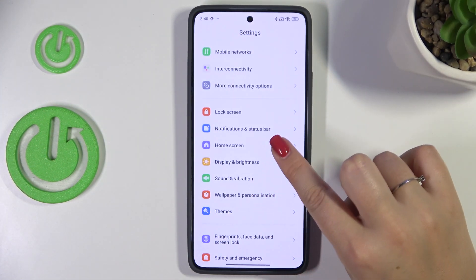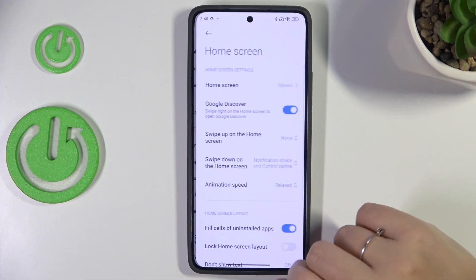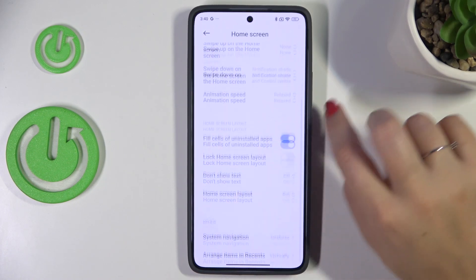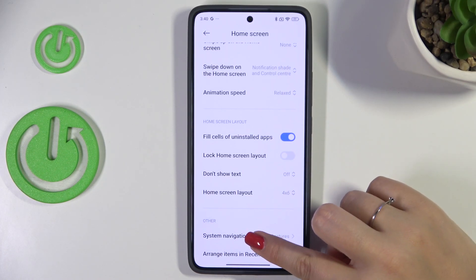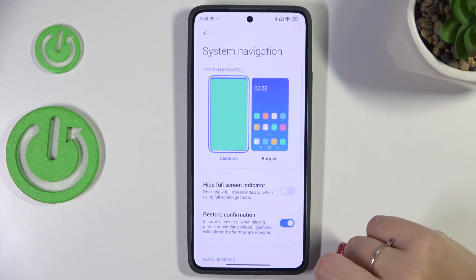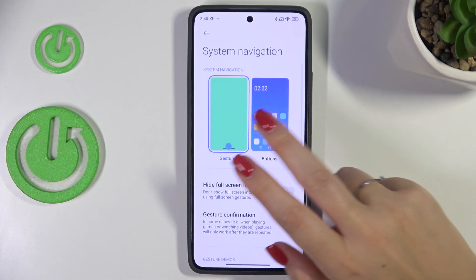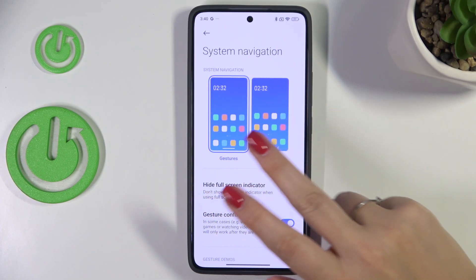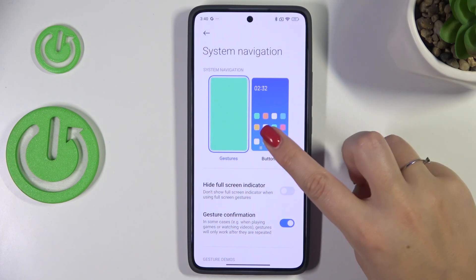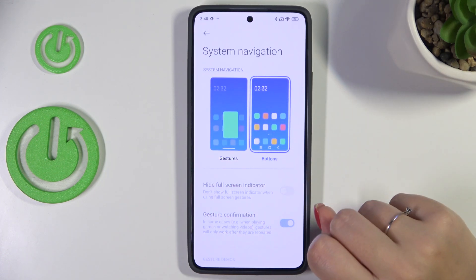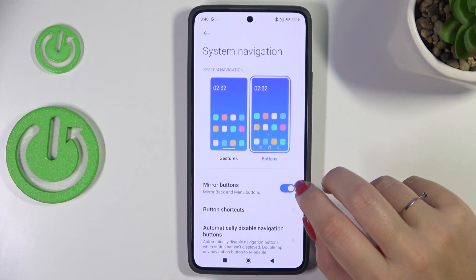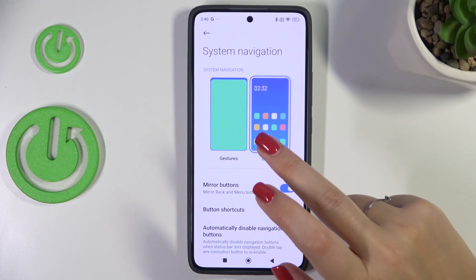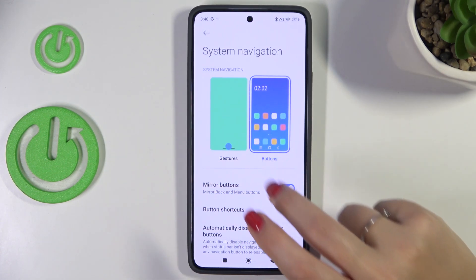Scroll and find Home Screen, then scroll all the way down and enter System Navigation. As you can see, we have two different options. If you have the buttons, you will simply tap on the animation next to it.